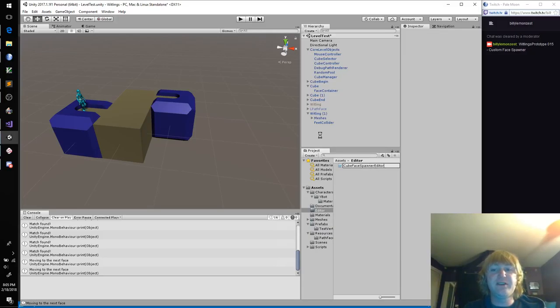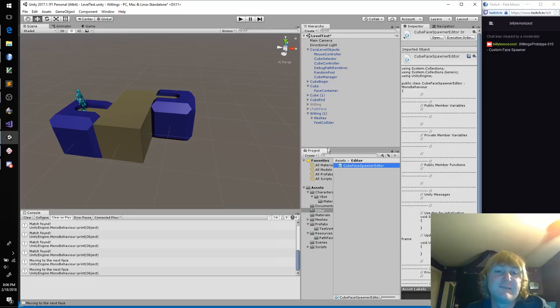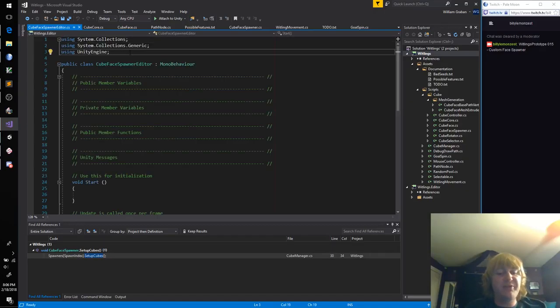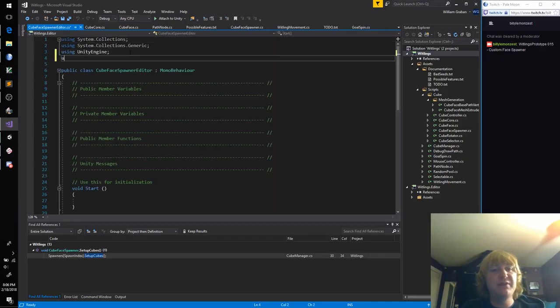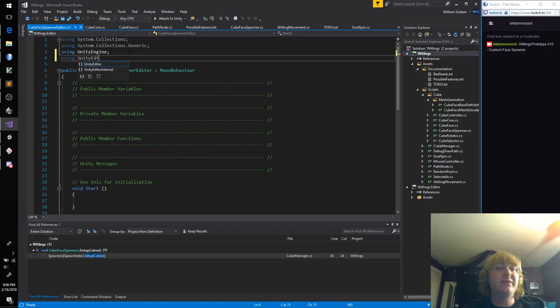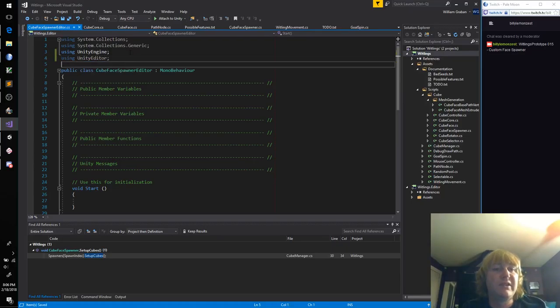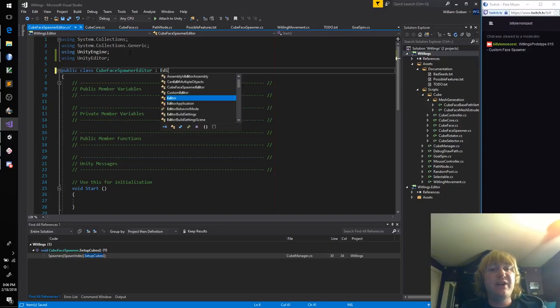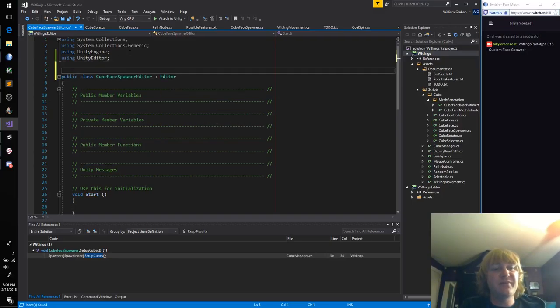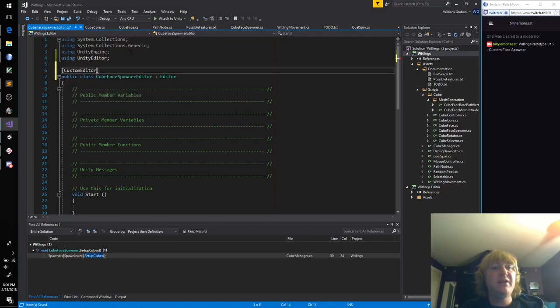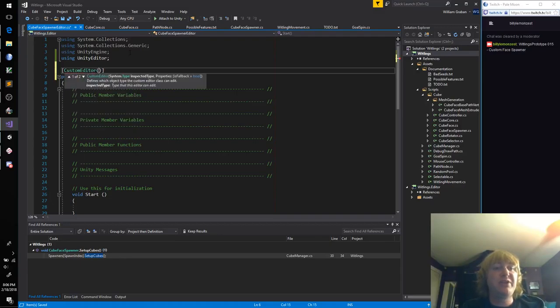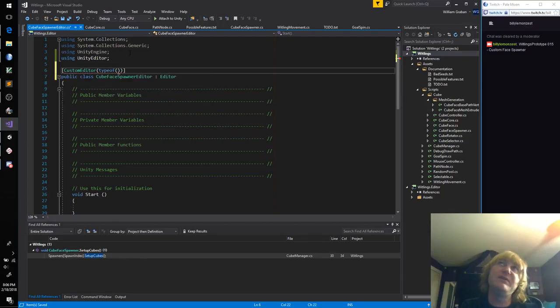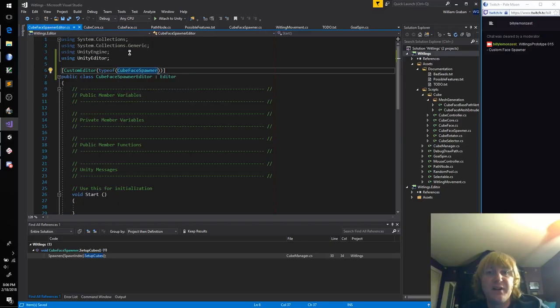So we're going to create a new folder called Editor. This is where all of our custom editor code is going to go. And this is a special folder that Unity will recognize. And this script is going to be our cube face spawner editor. When you're dealing with editor work, there's a couple things we've got to do. Add a using directive for the Unity editor, and then for the class, instead of inheriting from MonoBehavior, we're going to inherit from Editor.